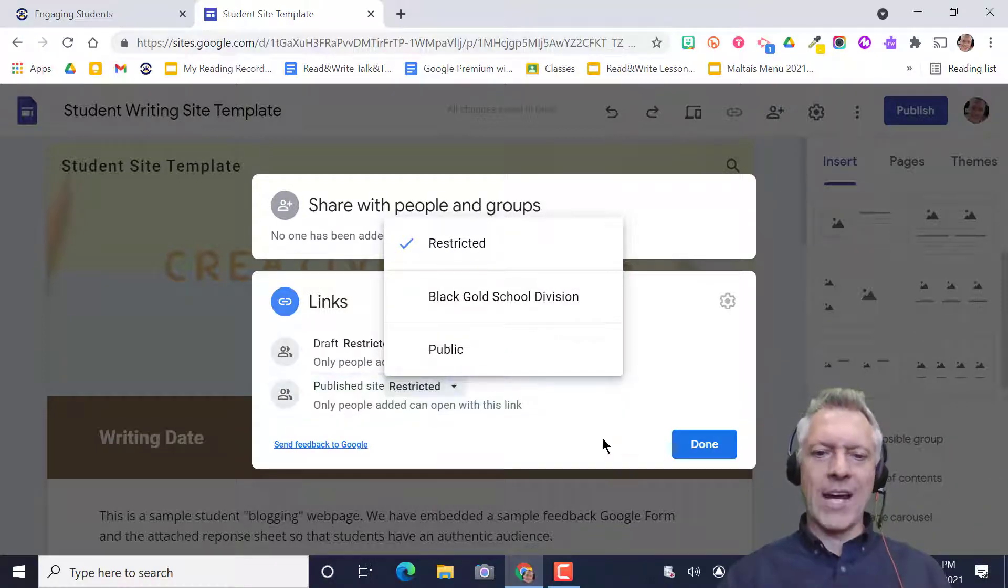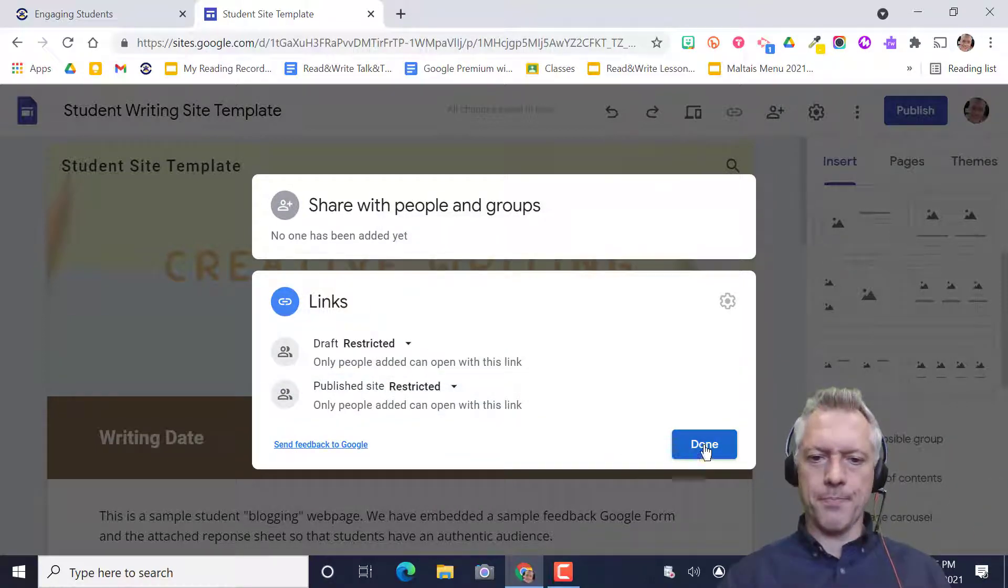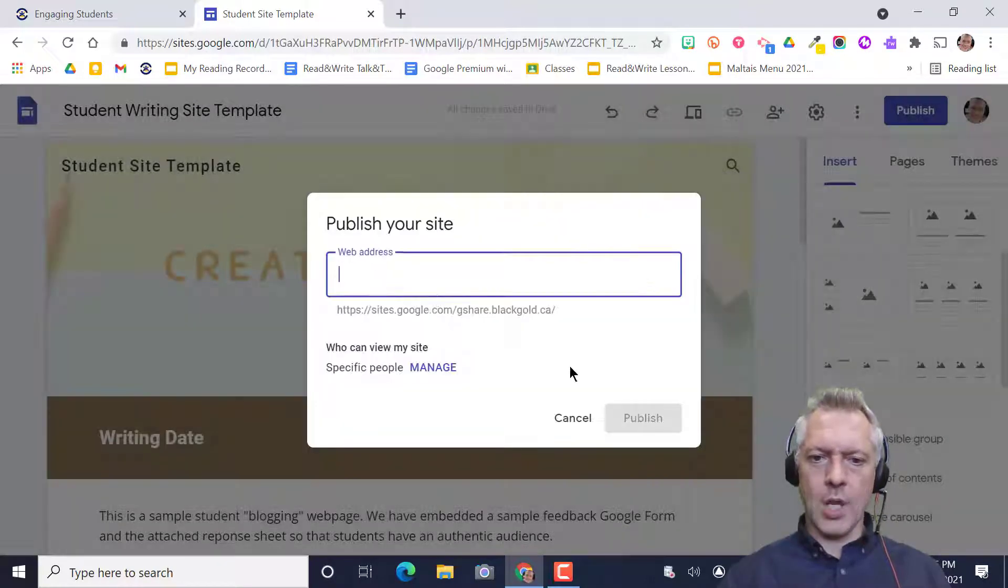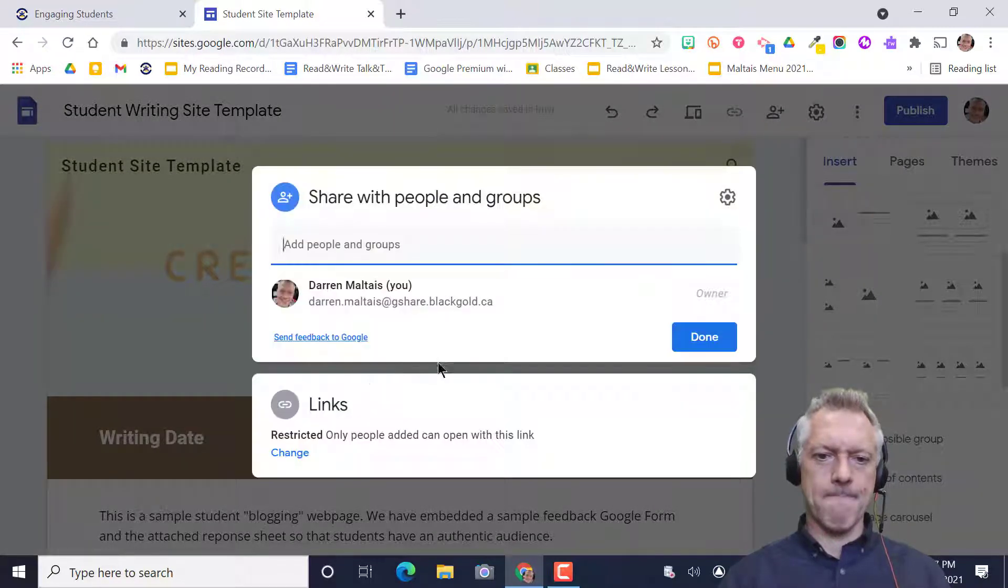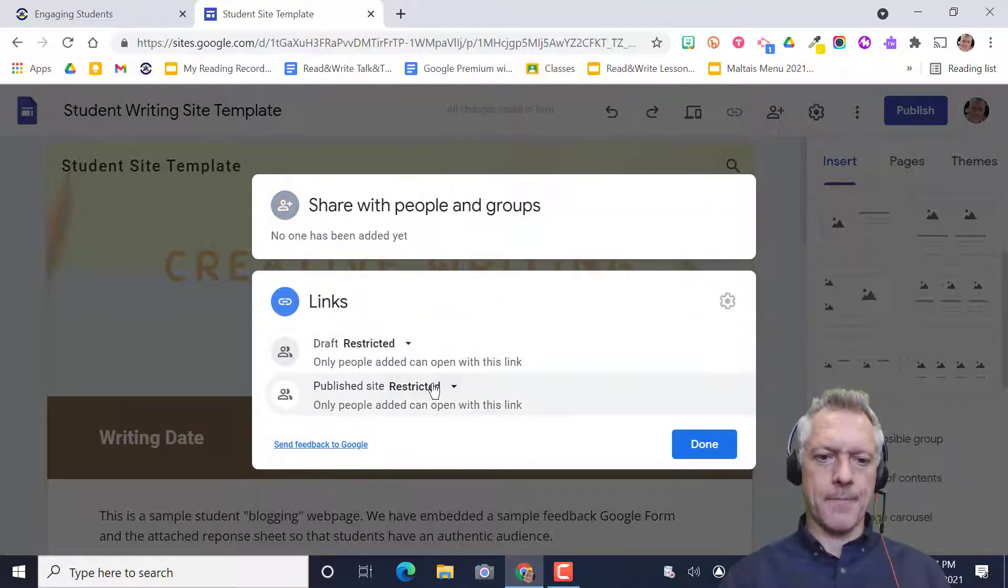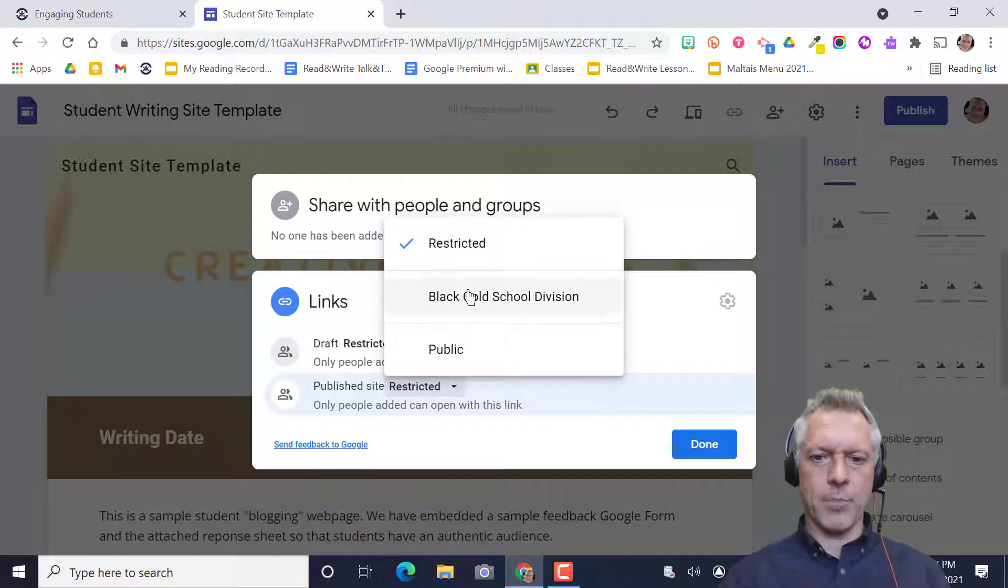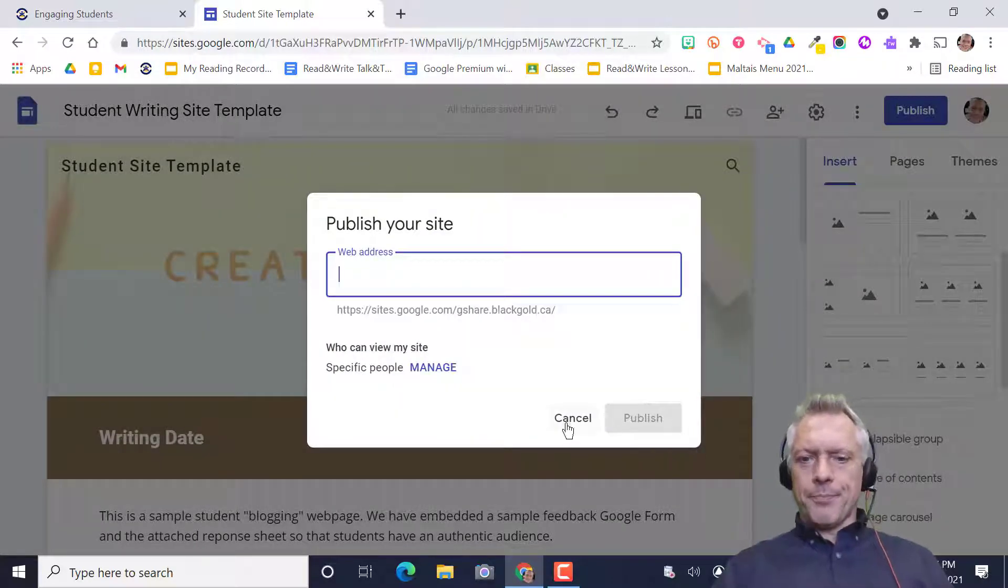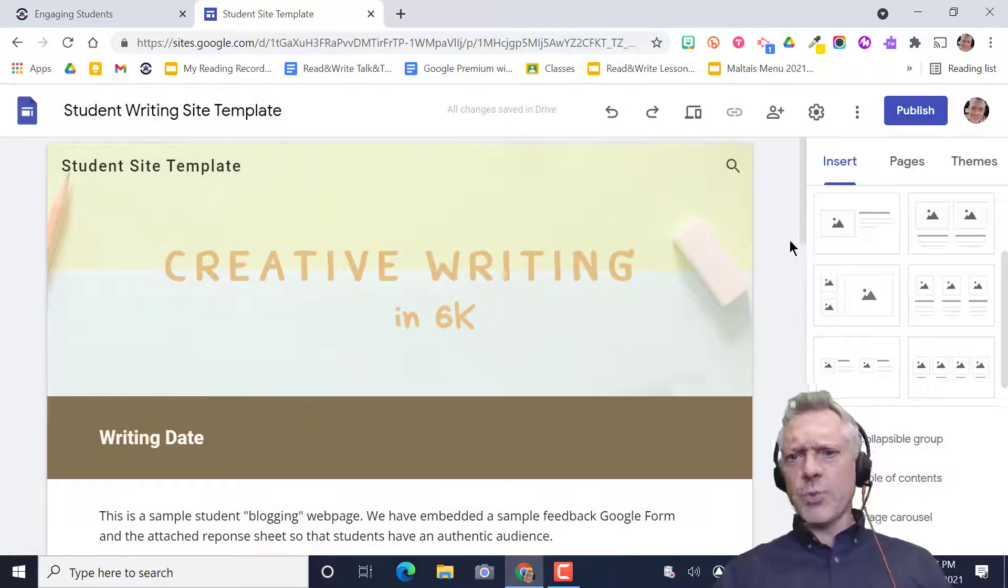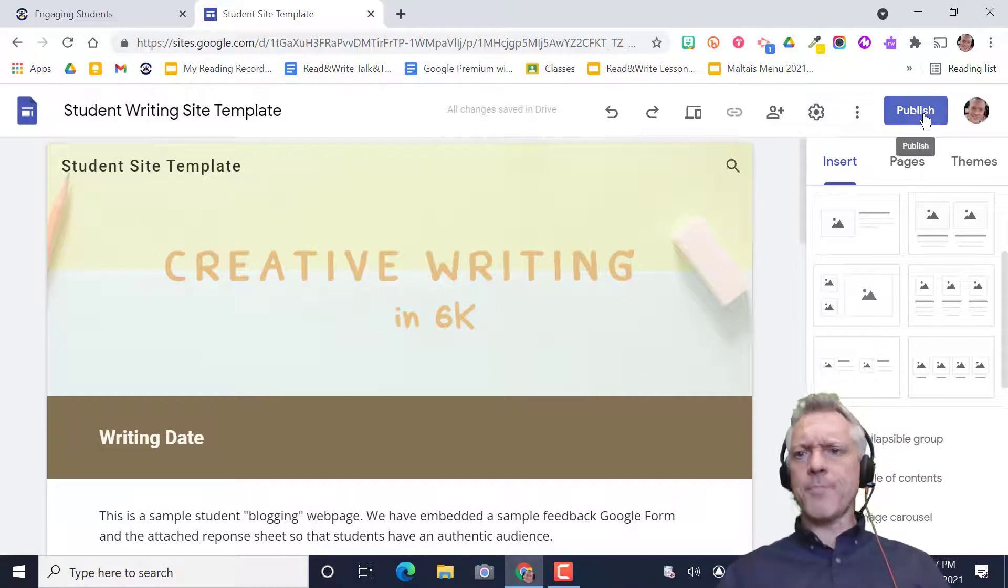That's under the manage button when you're publishing the site, right there. I'm not actually doing it, but that's where you would publish it.